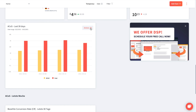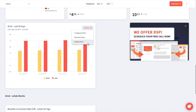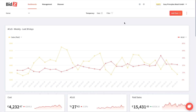You can always configure the chart afterwards to make some changes, for instance to add some filters. You can rename the chart or you can completely delete the chart.